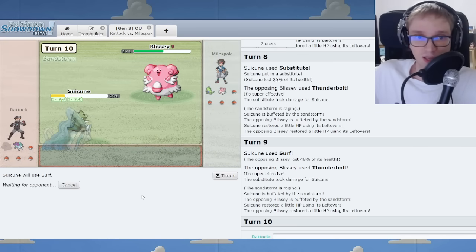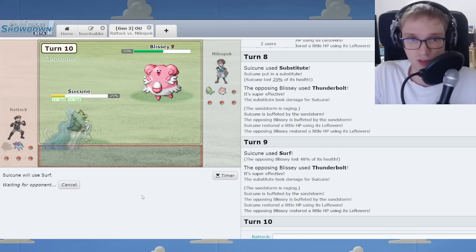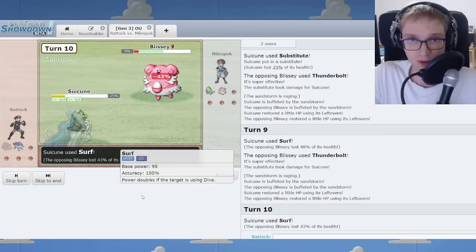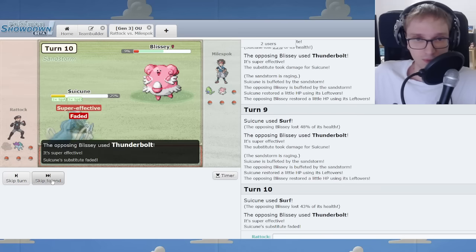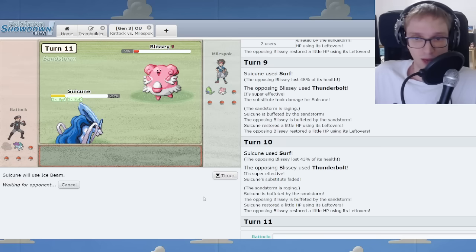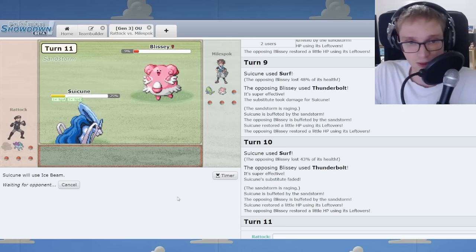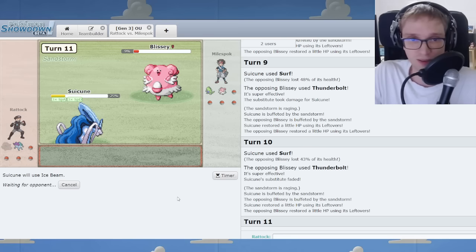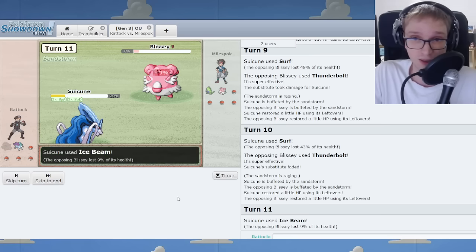Now we defeat Blissey here. We've got Calm Mind Boots to show for it too. Ice Beam in case of a switch to Grass type randomly. Reveal our hand. That's fine. Sub-CM is most often Ice Beam. You probably know it already.